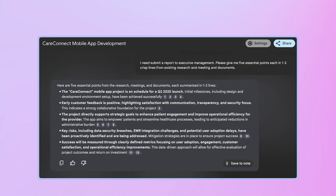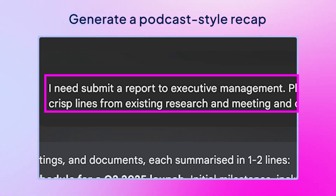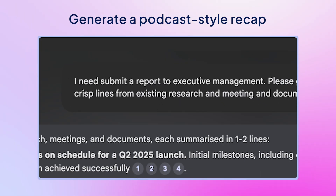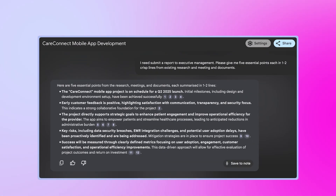And if you're tight on time, you can ask it to generate a podcast-style recap that breaks down the main insights you can listen to between meetings.